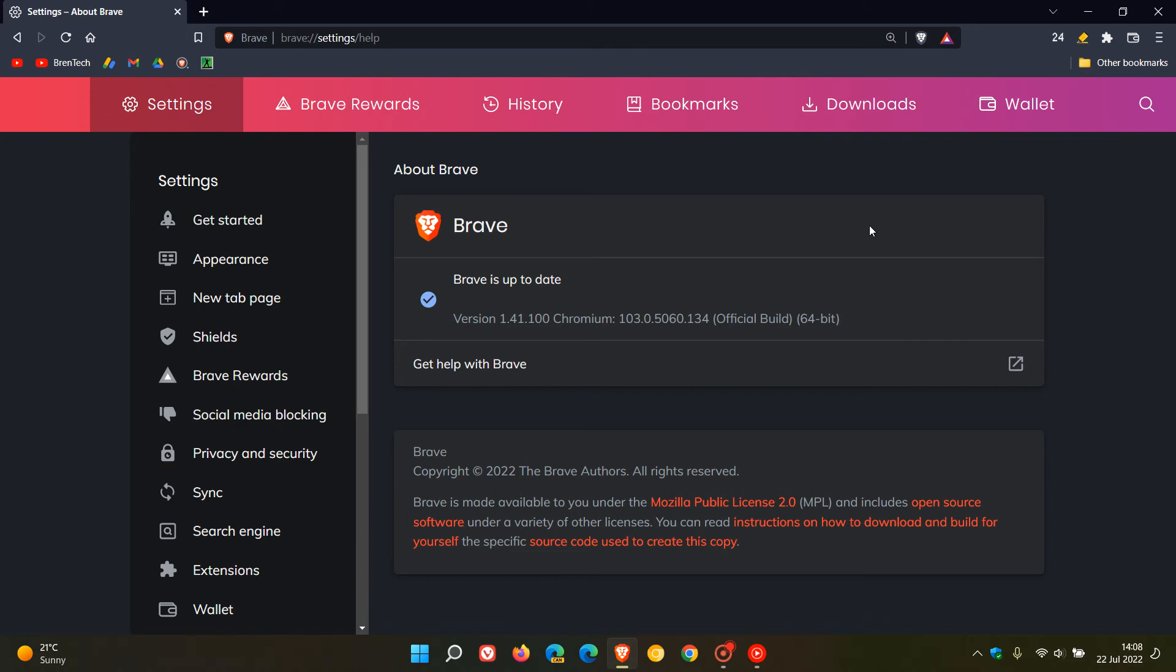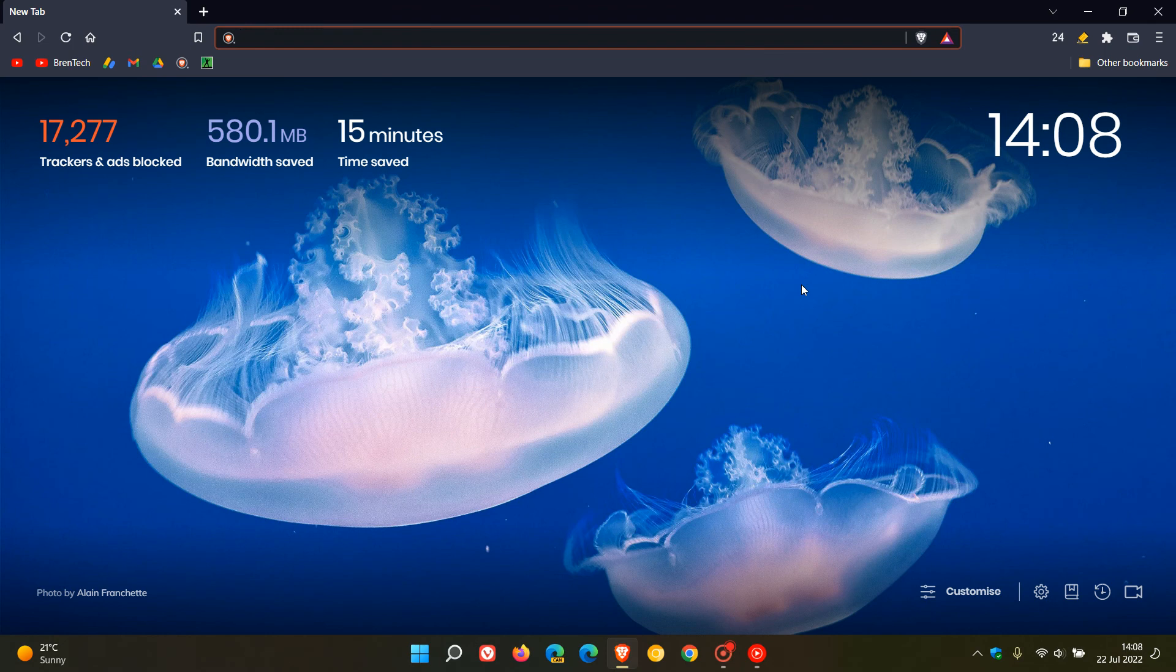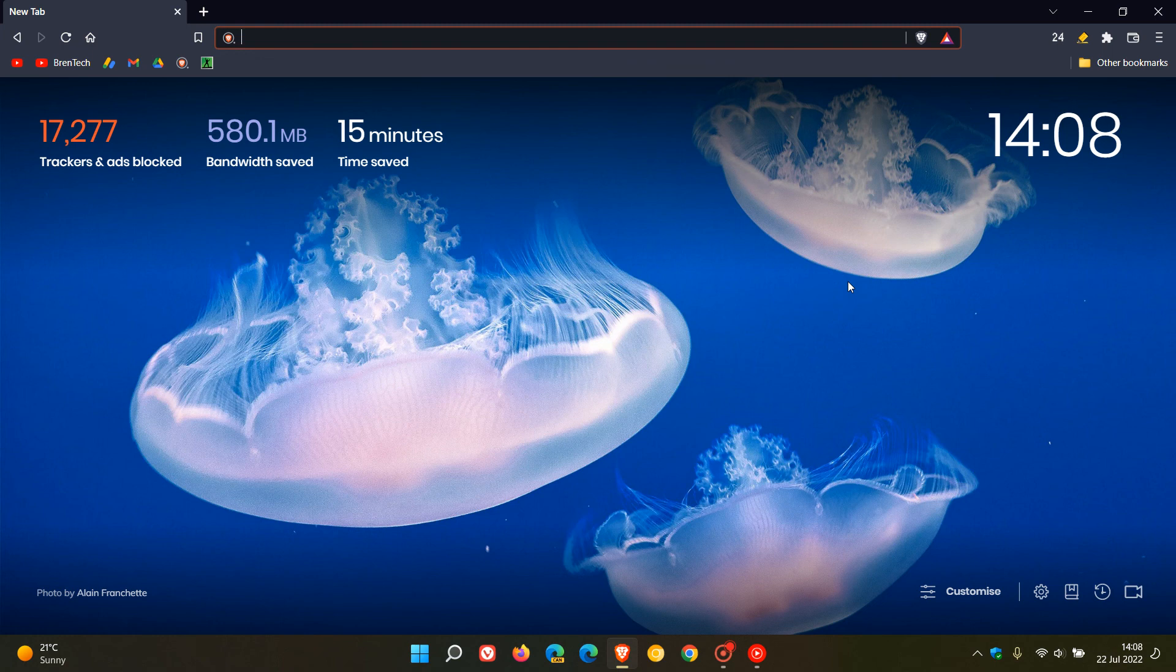So it's just a minor update and point release update but nonetheless if you do use the browser just check it's up to date and if you did experience that issue then Brave says this latest point release update will fix that problem and issue in the browser.